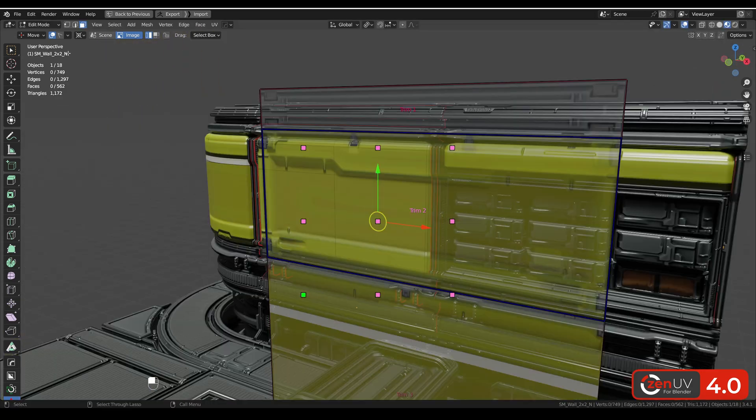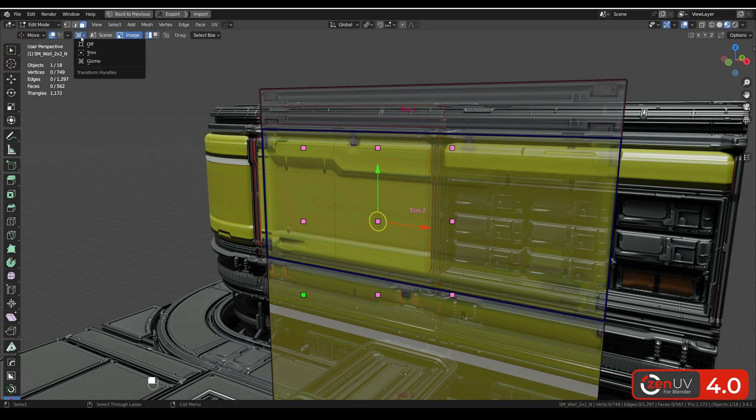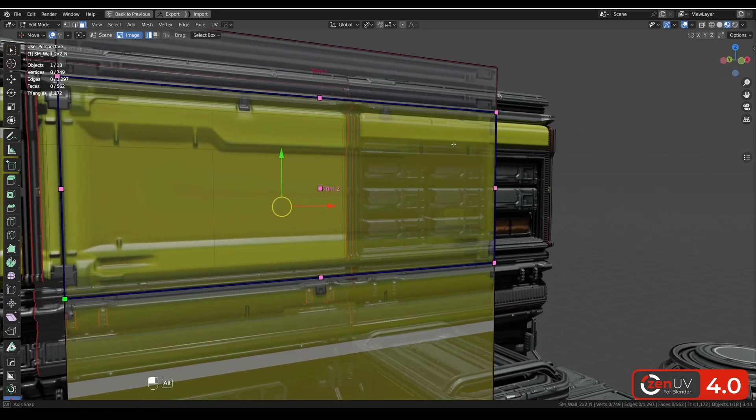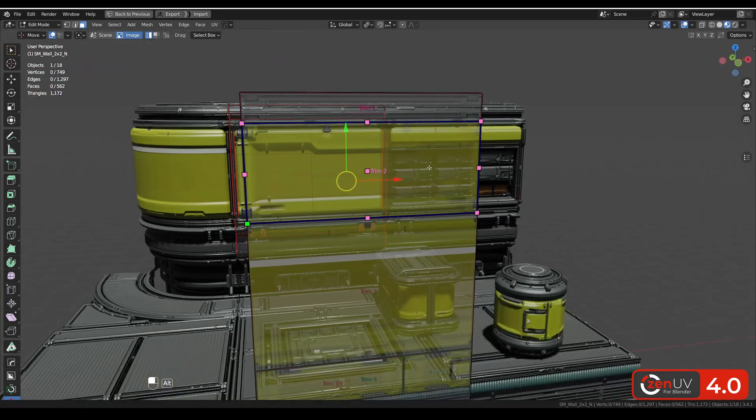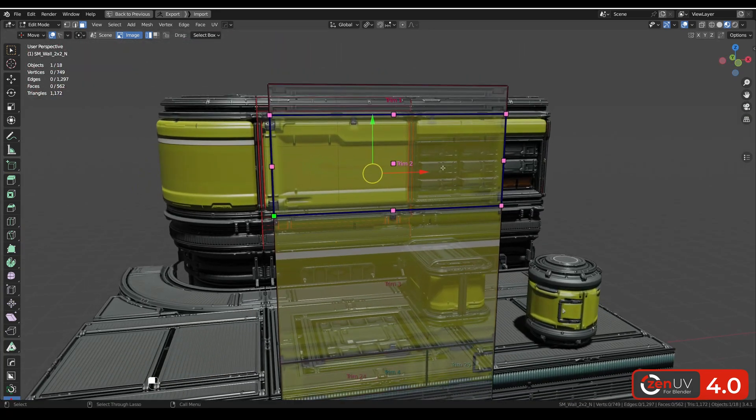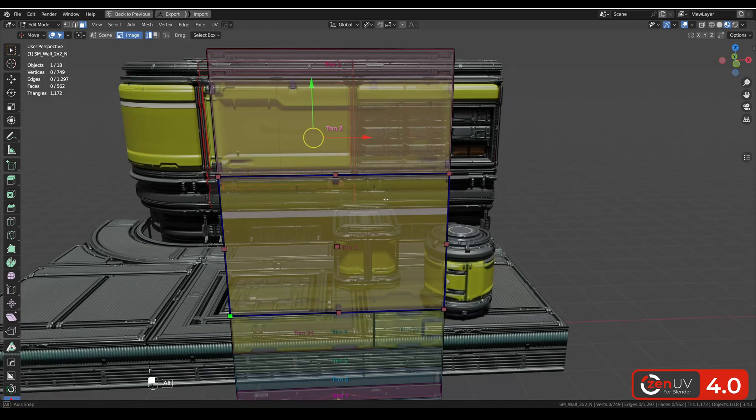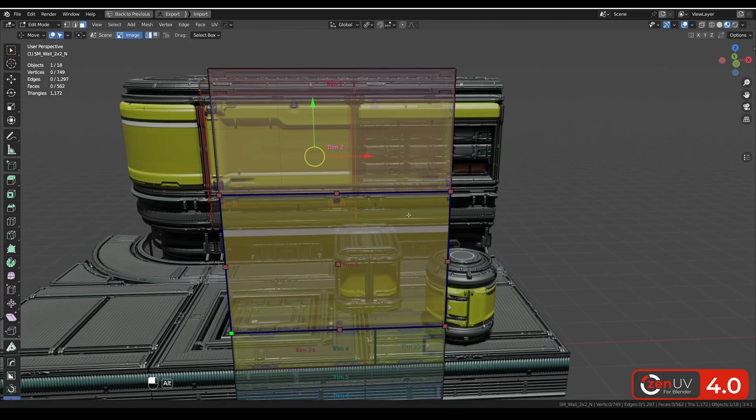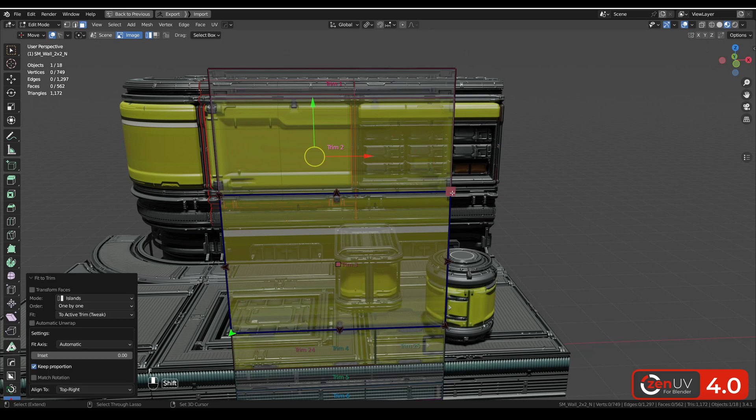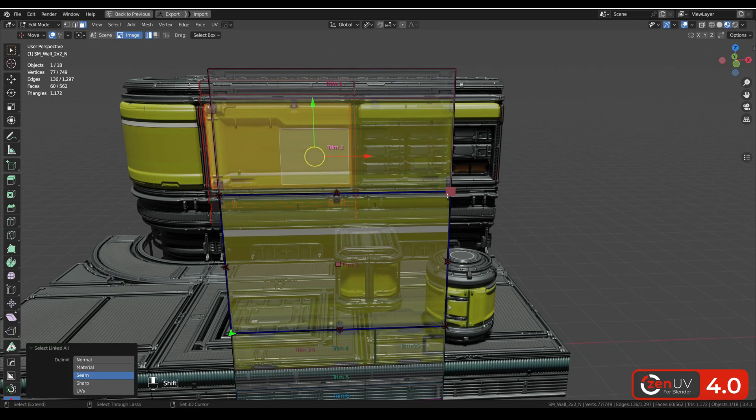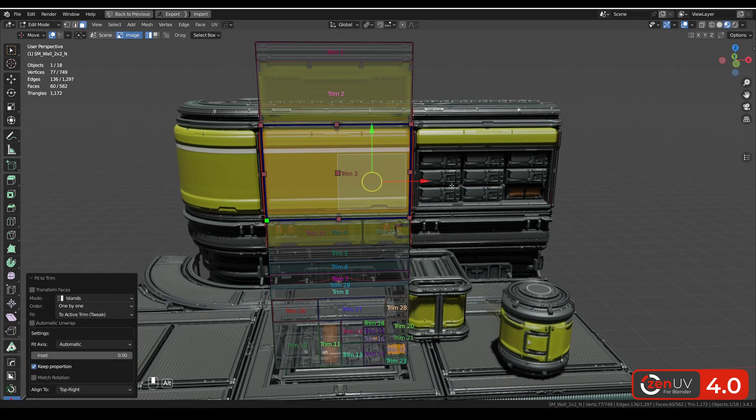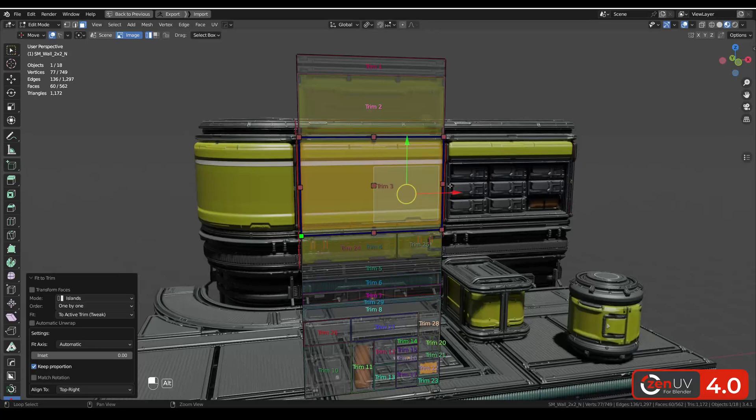You can change the way of displaying these trim handles and attach it right to the trims. Let's select with F hotkey our trim and move our island right here.